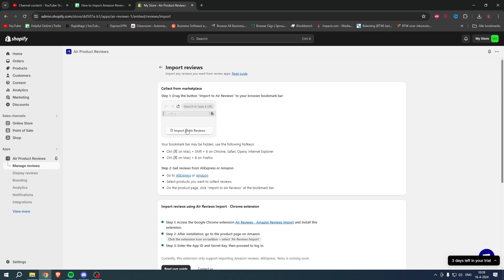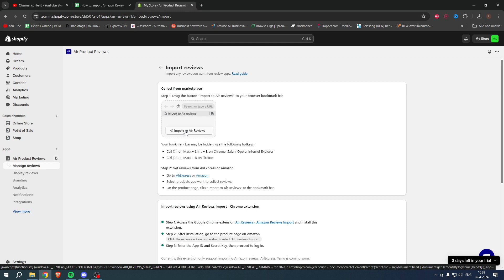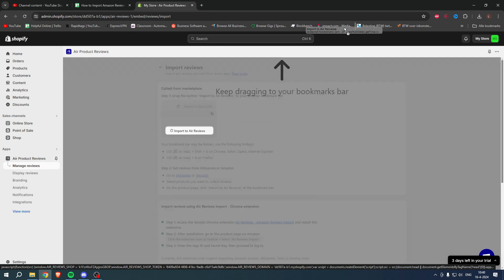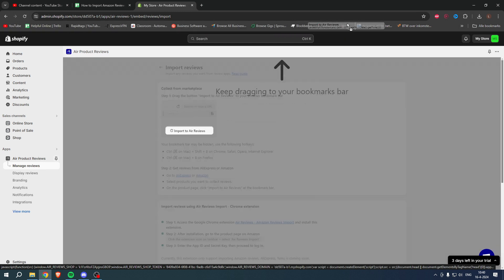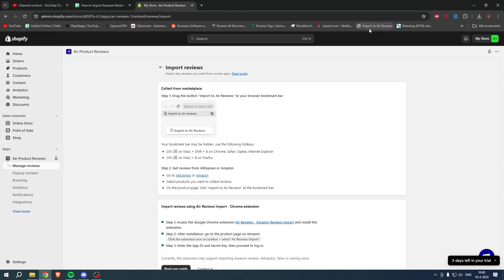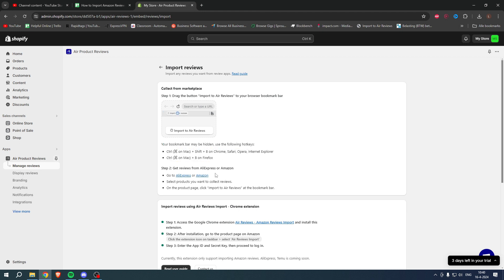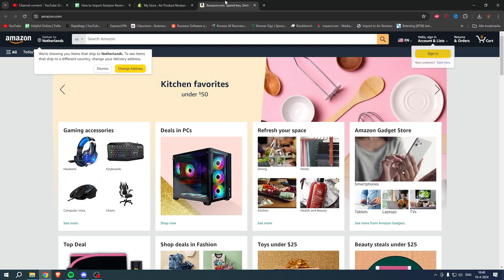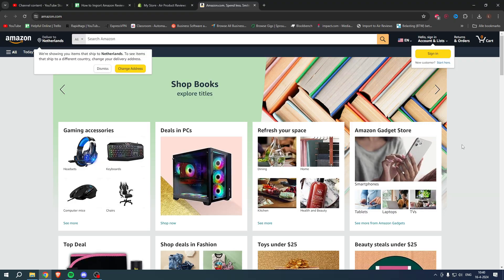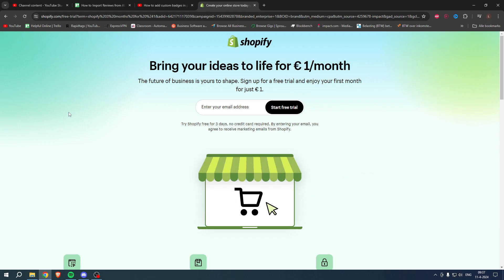Here it says Step 1: Drag the button Import Your Air Reviews to your browser bookmark bar. So that is this button right here. We want to drag this somewhere in our bookmark, so I'm going to put it right here. If your bookmark is hidden, try these keys. Step 2: We need to go to Amazon and then we need to select our product which we want reviews of.